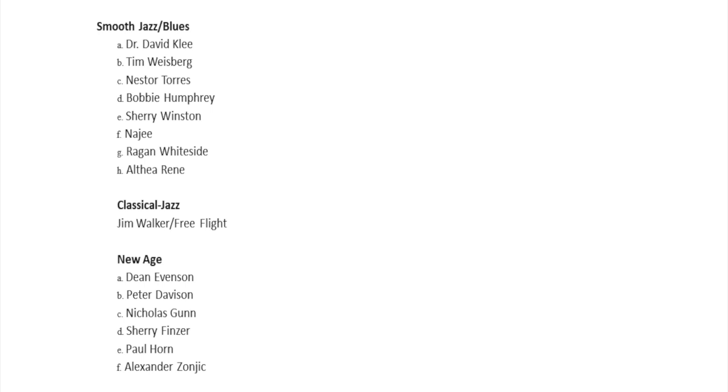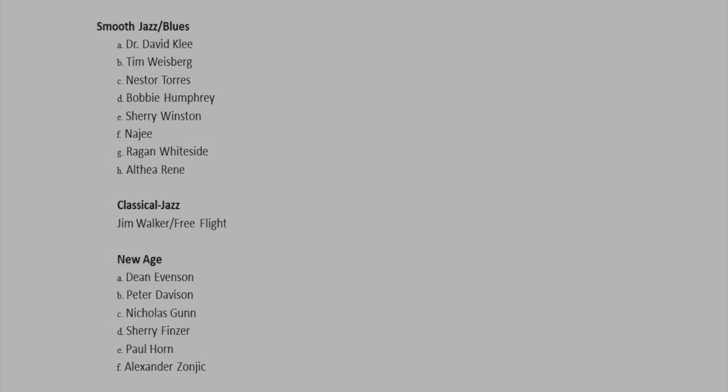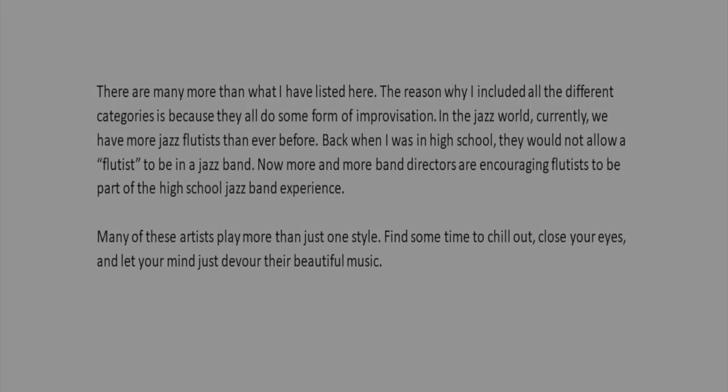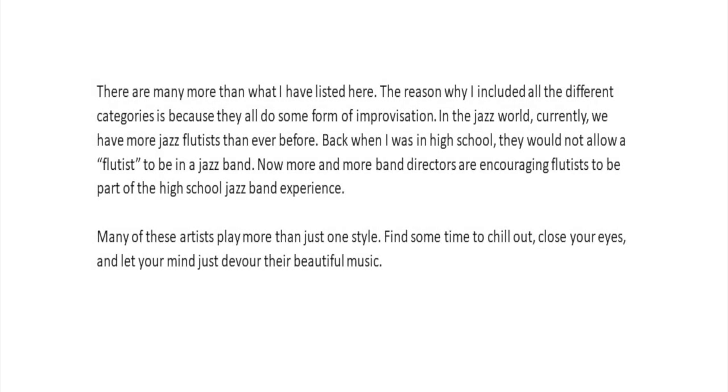There are many more than what I have listed here. The reason why I included all the different categories is because they all do some form of improvisation. In the jazz world currently, we have more jazz flutists than ever before. Back when I was in high school, they would not even allow a flutist to be in a jazz band. Now more and more band directors are encouraging flutists to be part of the high school jazz band experience.